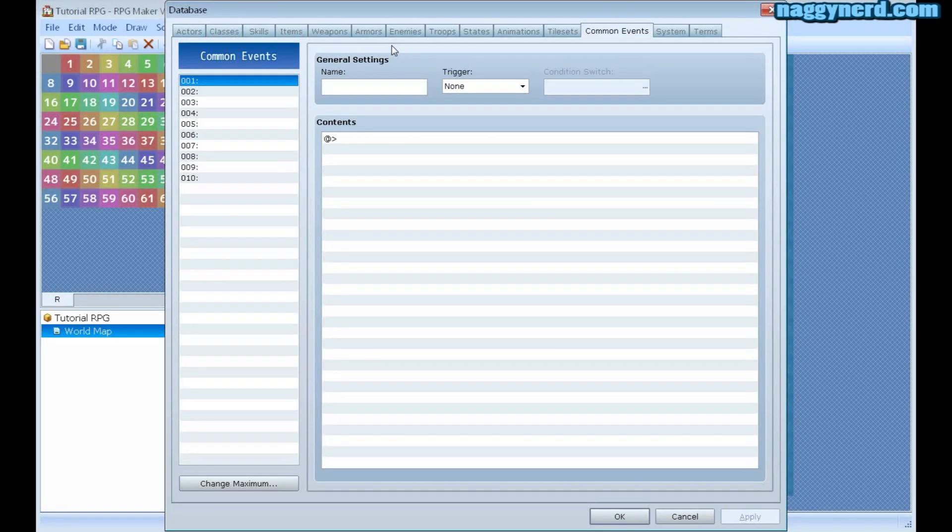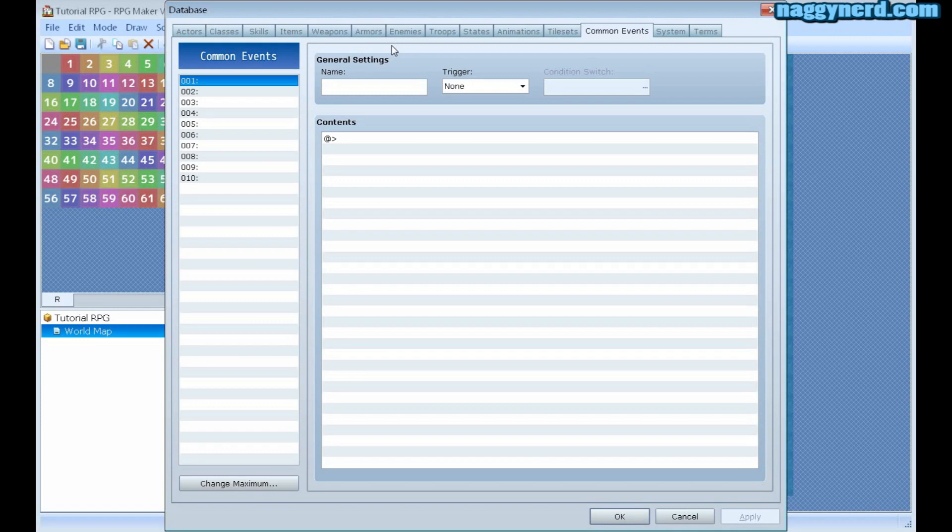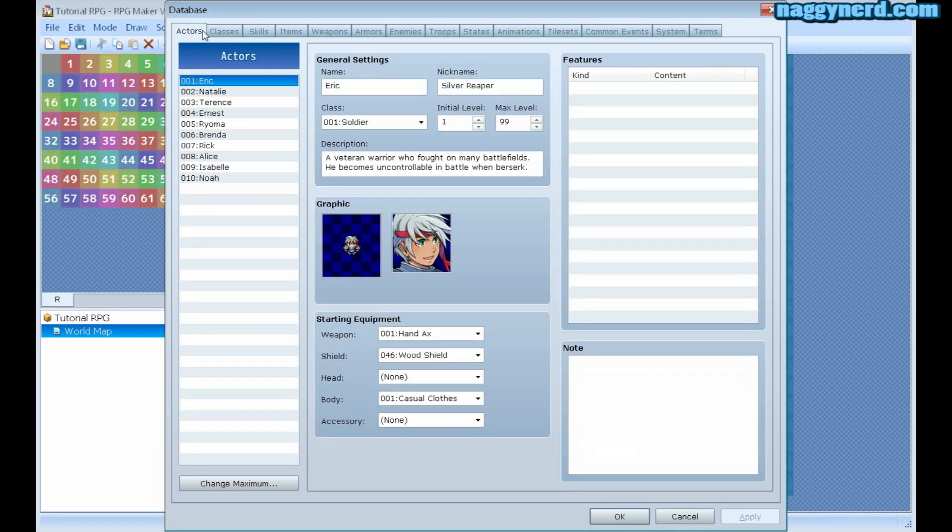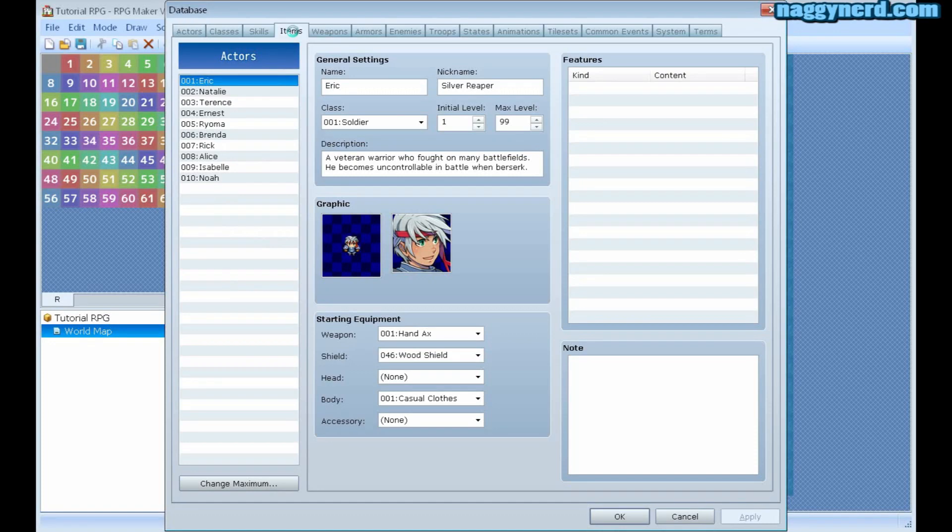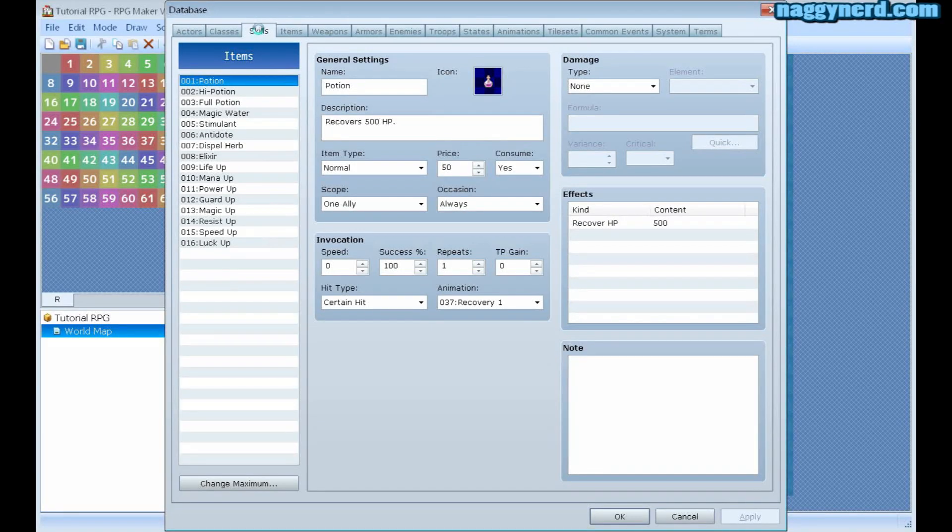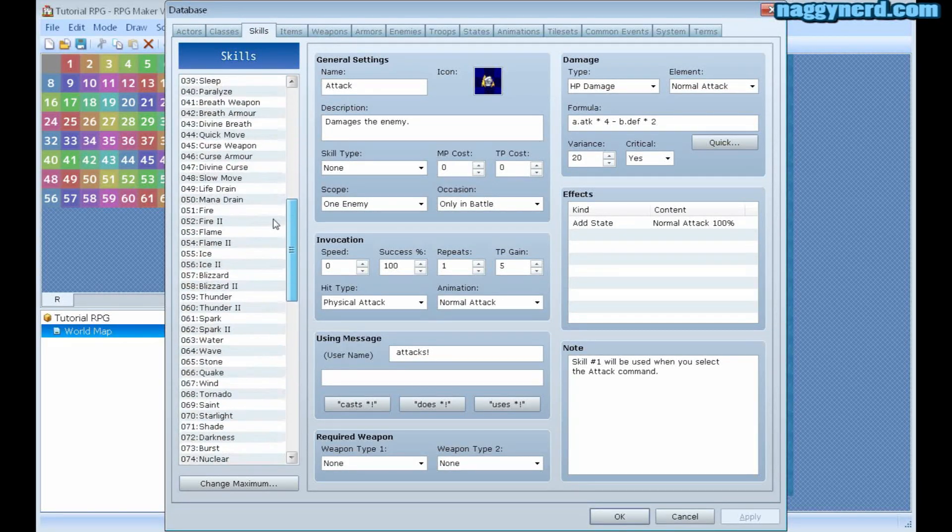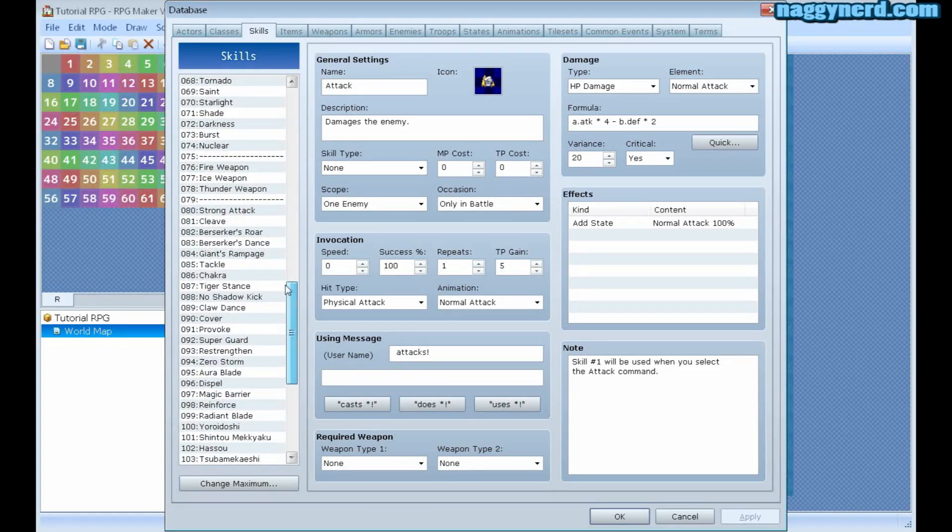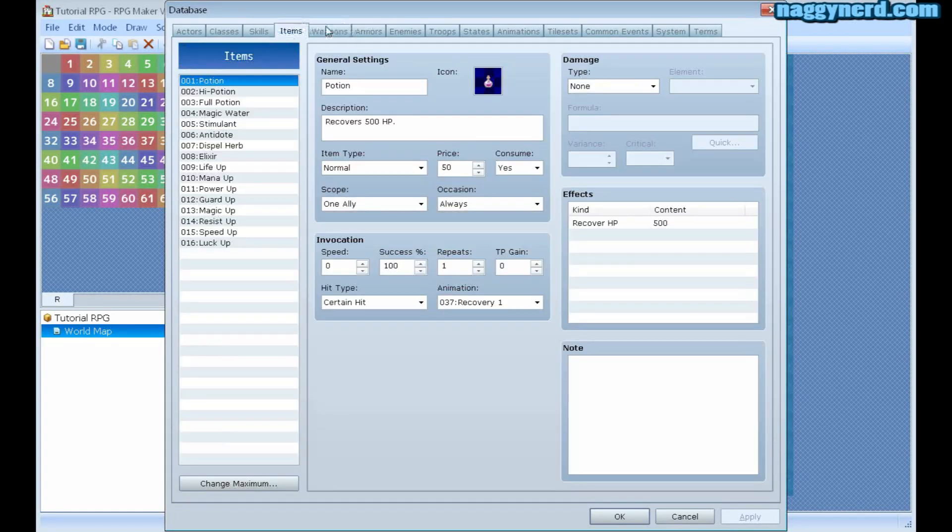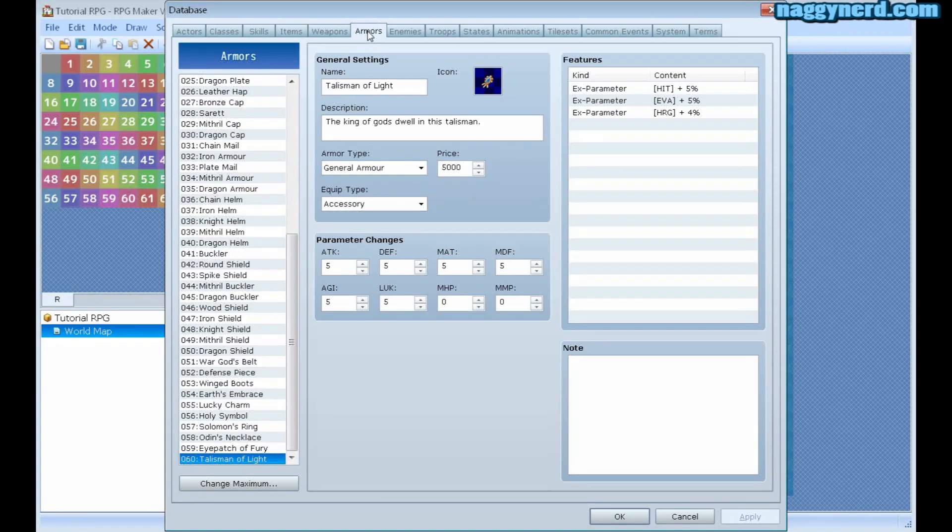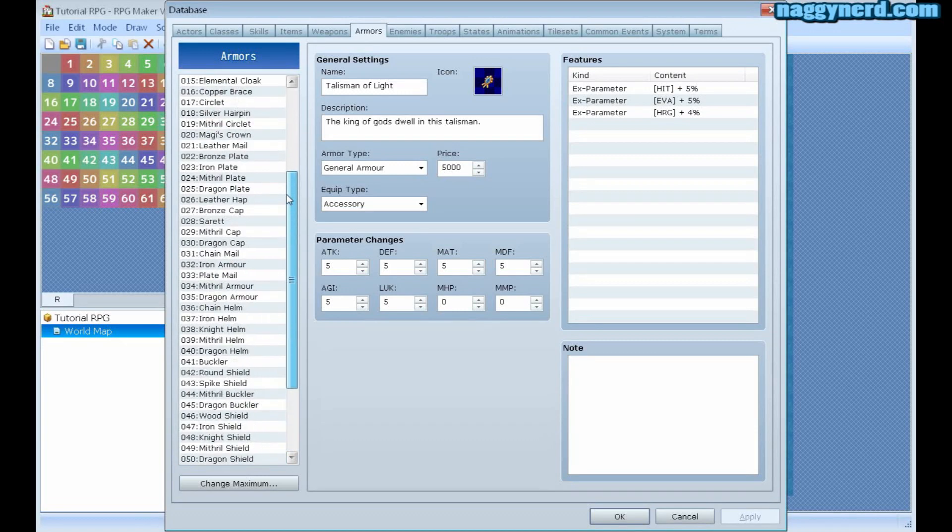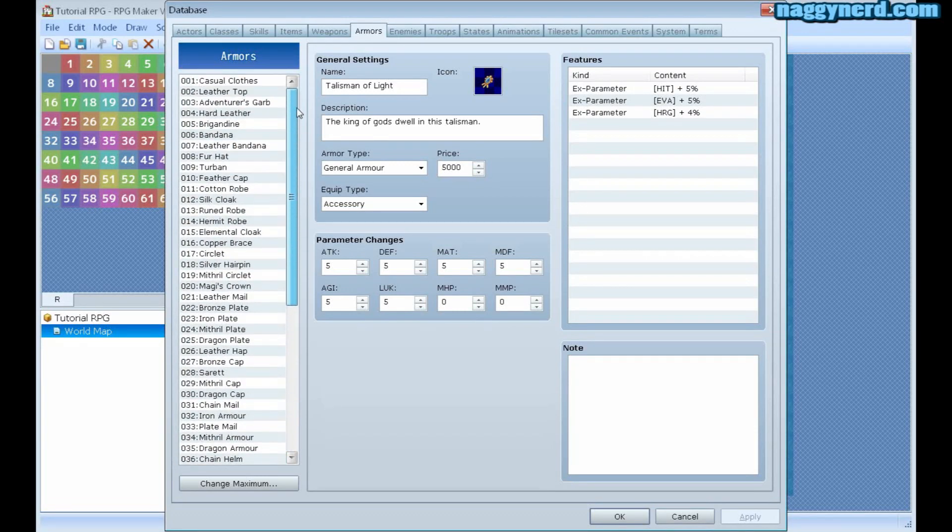And the database is, as you might guess, where everything in your game, all the data in your game is stored. Everything from actors and their skills and their statistics and so on, to different items, to different skills, where you can create your own skills. The items, the weapons, the armors, where you can create your own sets of items, weapons and armors.